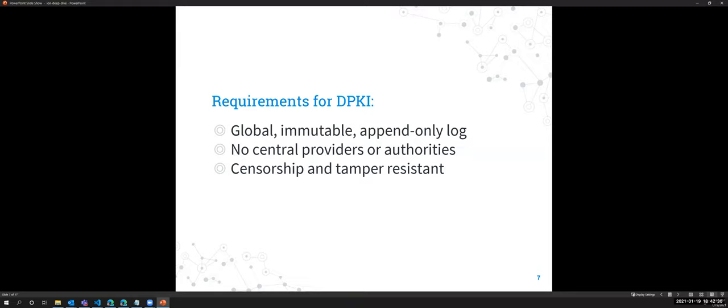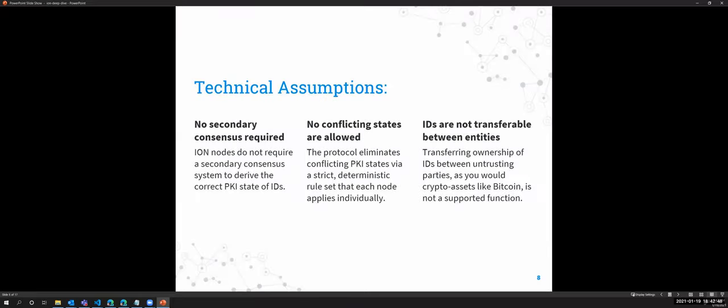So some constructions use permission blockchains, and that's fine depending on their use case. But we certainly want to be at least as decentralized as whatever underlying trust layer you apply it to. And the outcome should be a censorship and tamper resistant DID system that supports really any type of application or service use case. So some technical assumptions. SideTree assumes there is zero secondary consensus. It relies only on the linearization of events of whatever system, trust system it is applied to. So that could be Bitcoin or Ethereum or some sort of permissioned ledger.